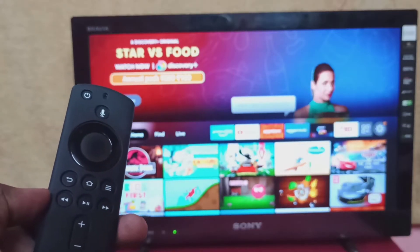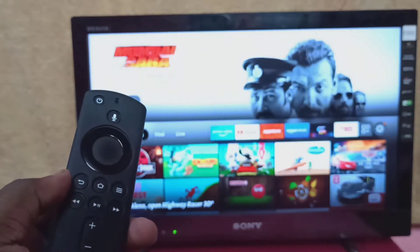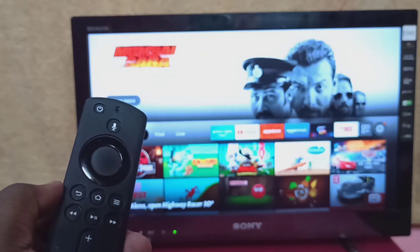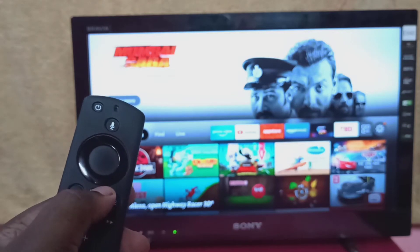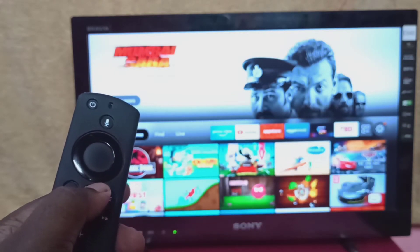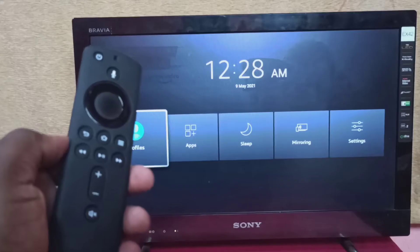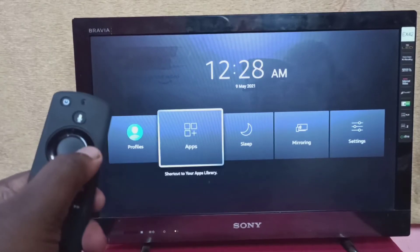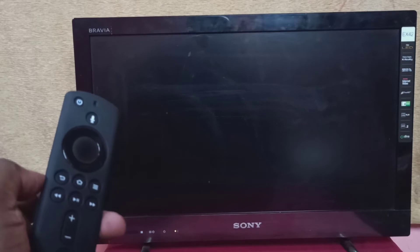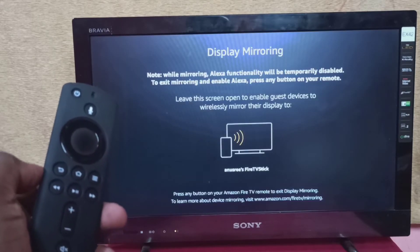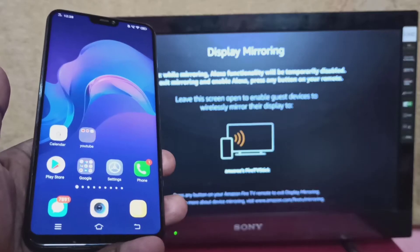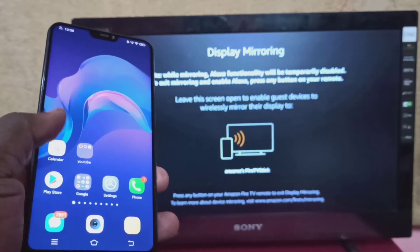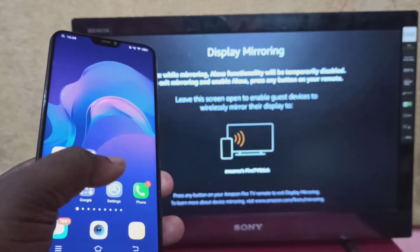First, take the Fire TV Stick remote and press and hold the home button for three seconds. Then select Mirroring and keep this screen on. Now take your Vivo phone and open the Settings app.